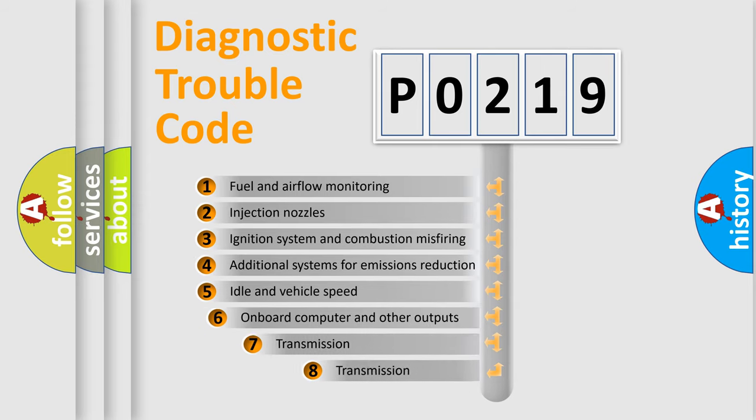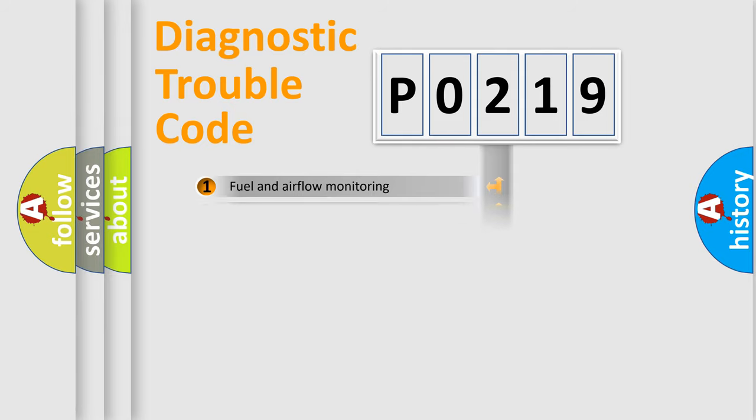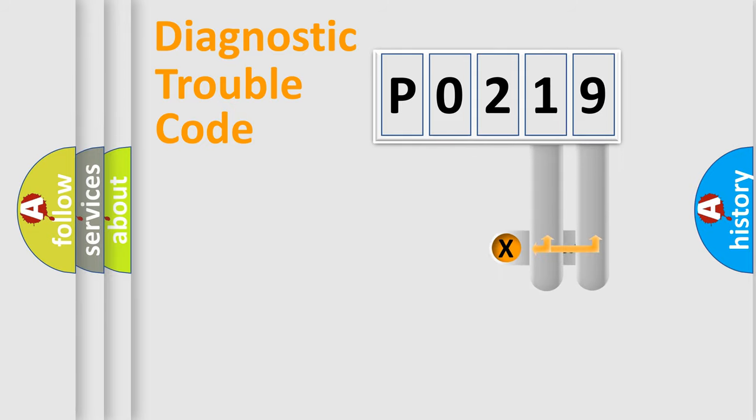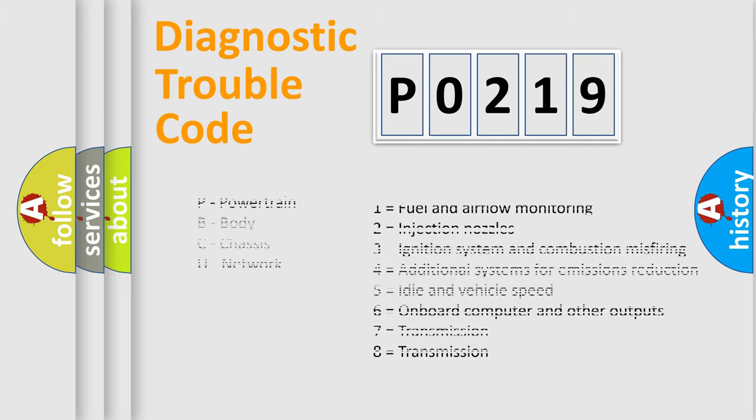The third character specifies a subset of errors. The distribution shown is valid only for the standardized DTC code. Only the last two characters define the specific fault of the group. Let's not forget that such a division is valid only if the second character code is expressed by the number zero.